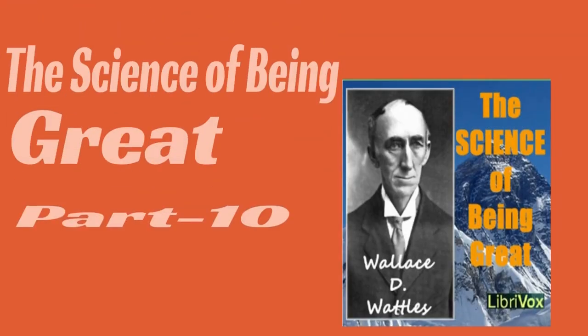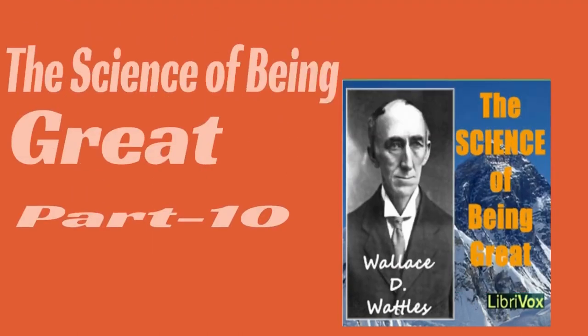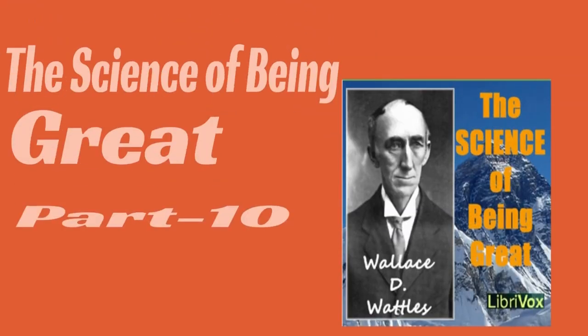You internally take the form in which you think of yourself, and you surround yourself with the invisible forms of those things with which you associate in your thoughts.